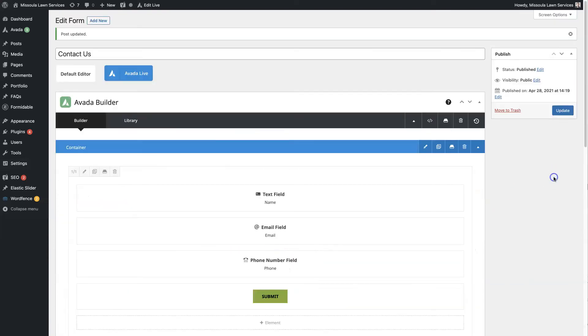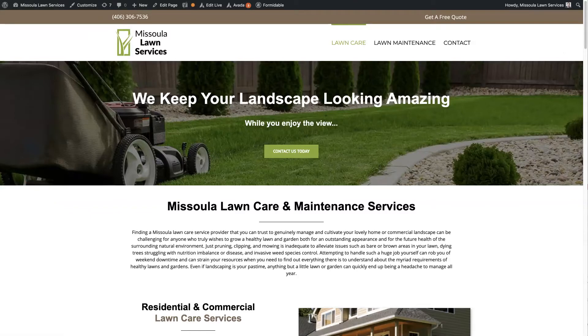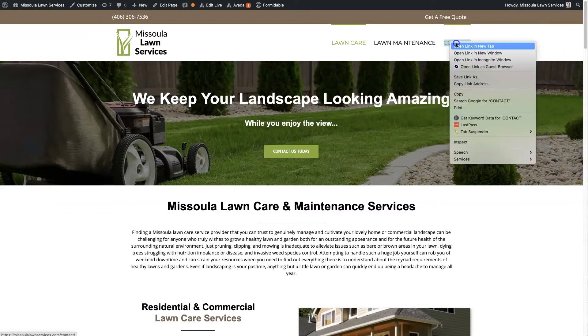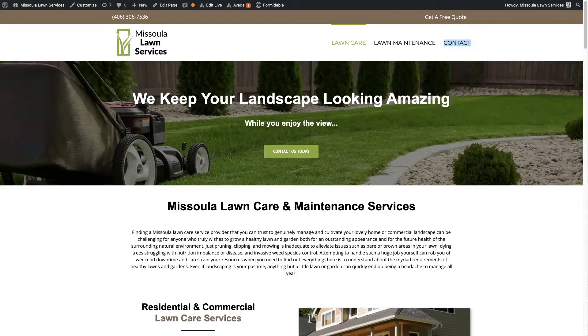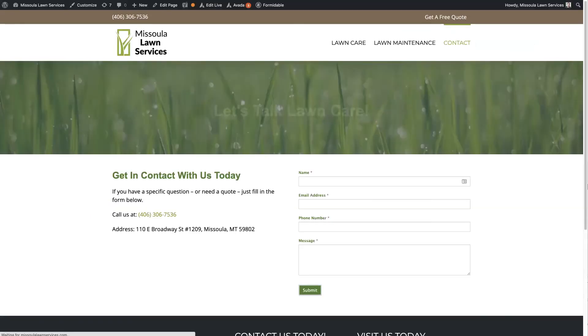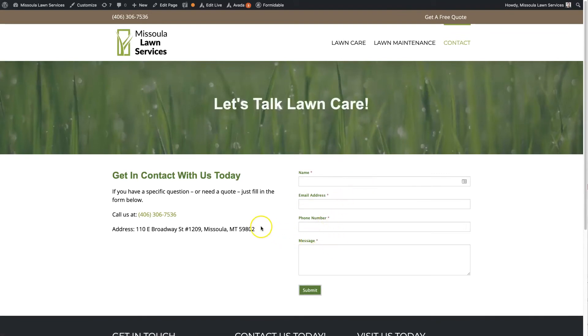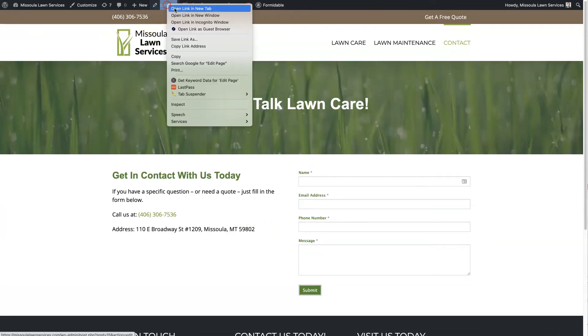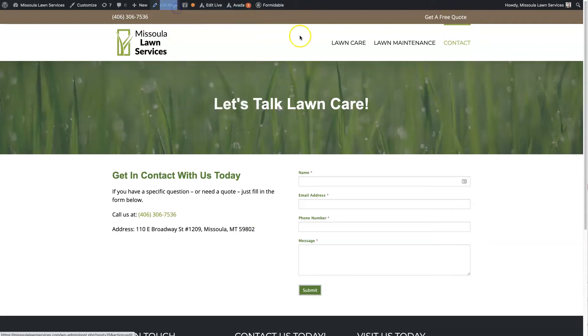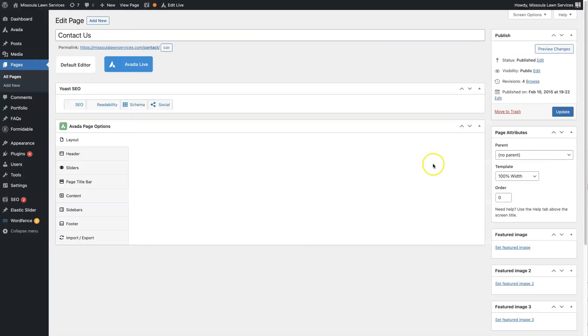So now that we have the Contact Us form set up, I'm actually using a different form builder. This is Formidable, which I like to use as well, just kind of personal preference. So I'm going to edit this page. I'm going to show you what this new form looks like.